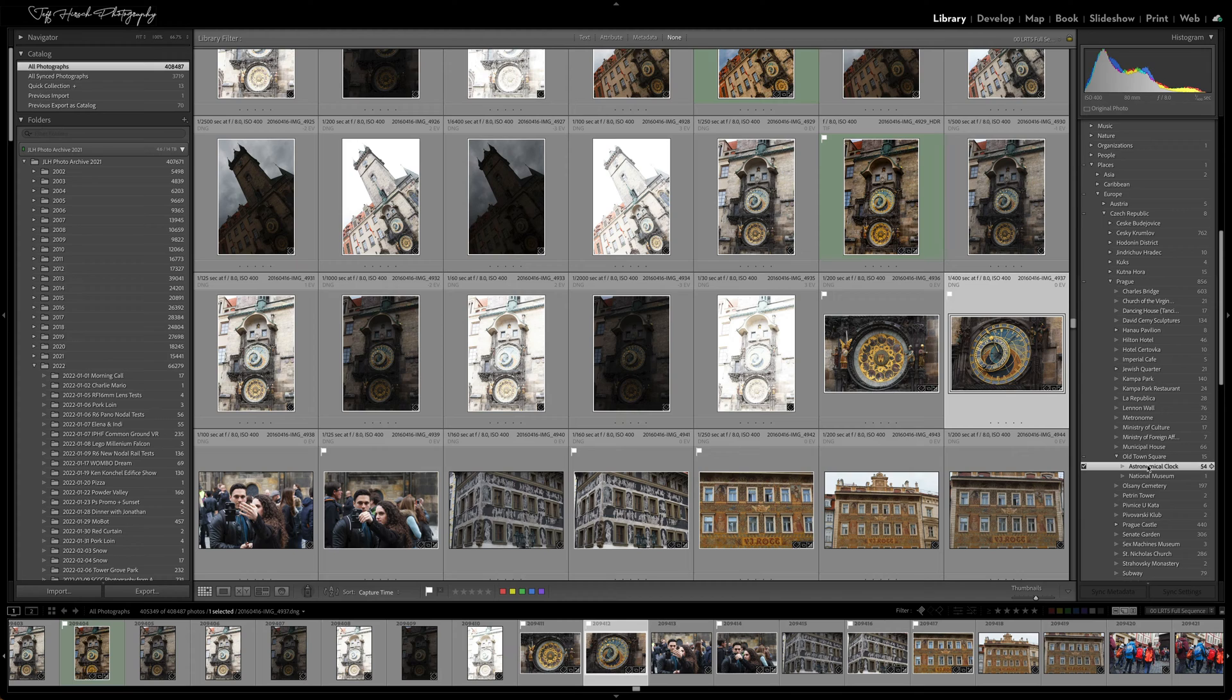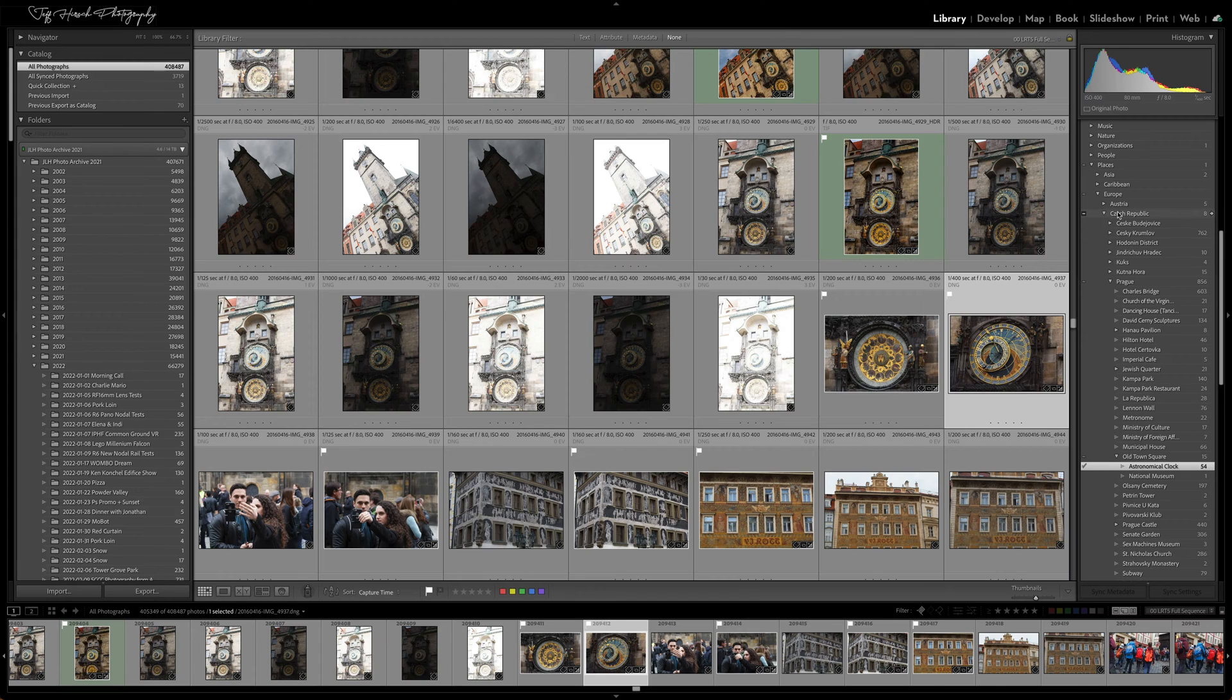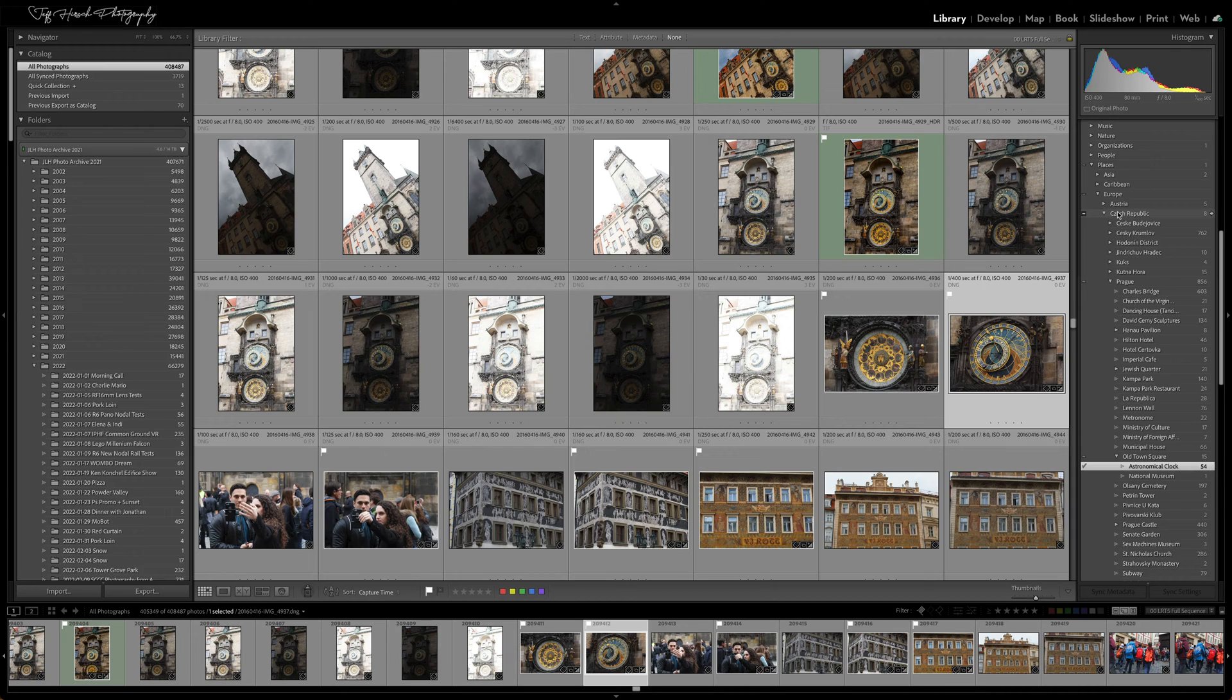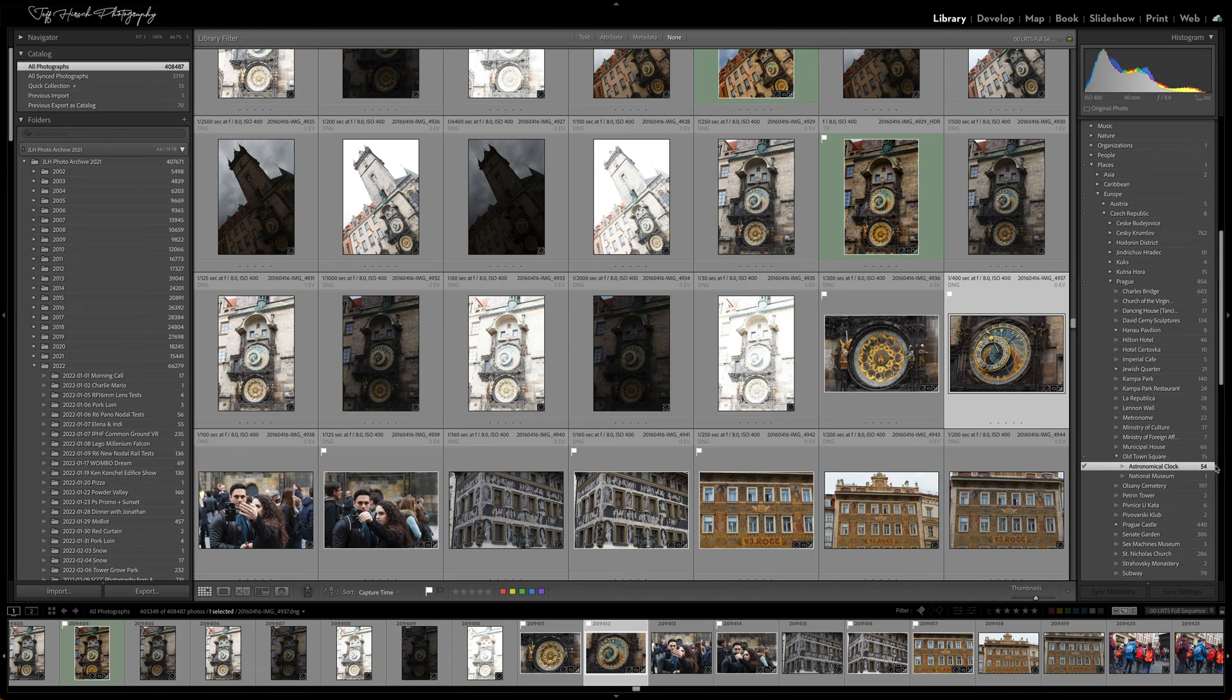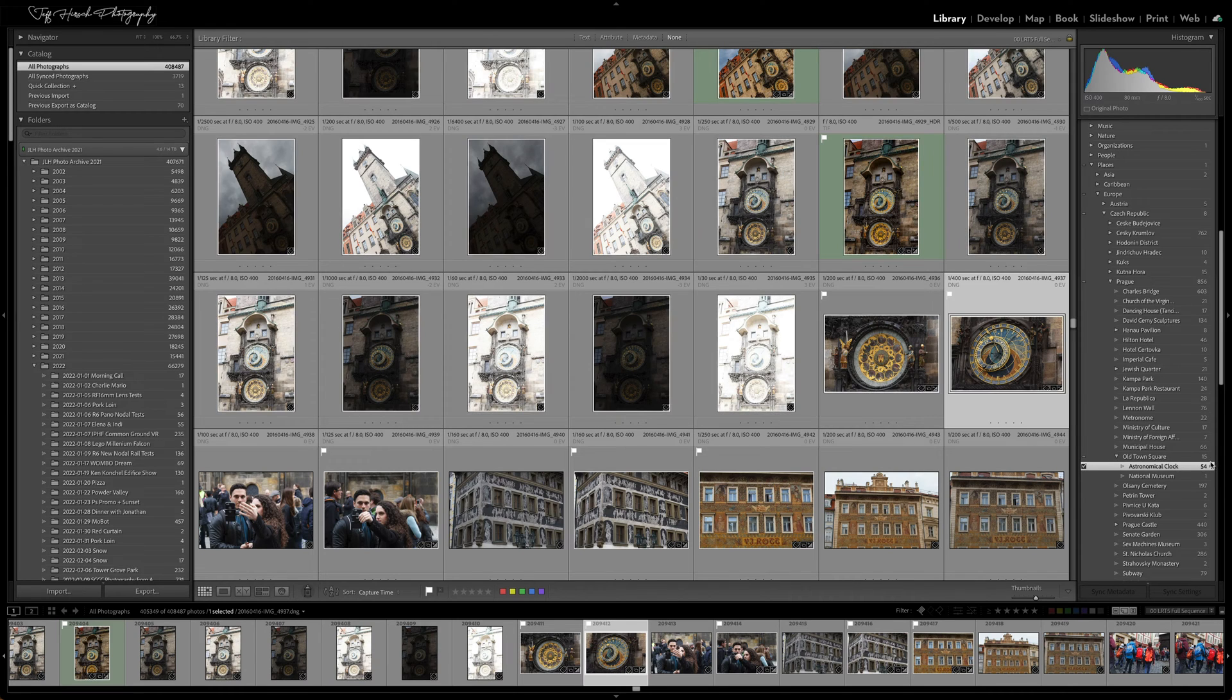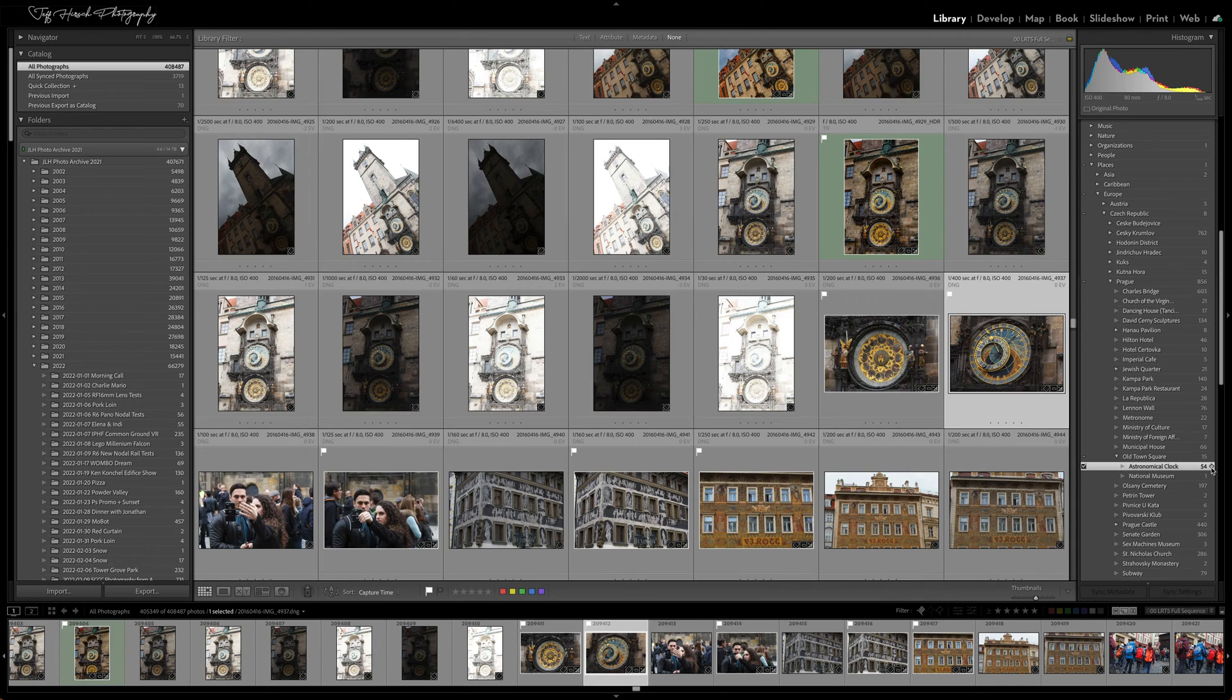The astronomical clock is the explicit keyword and all of its parents are implicit or implied keywords. And if I want Lightroom to show me every picture tagged with the astronomical clock keyword, all I have to do is click the little arrow that appears to the right of that keyword when I hover over it.